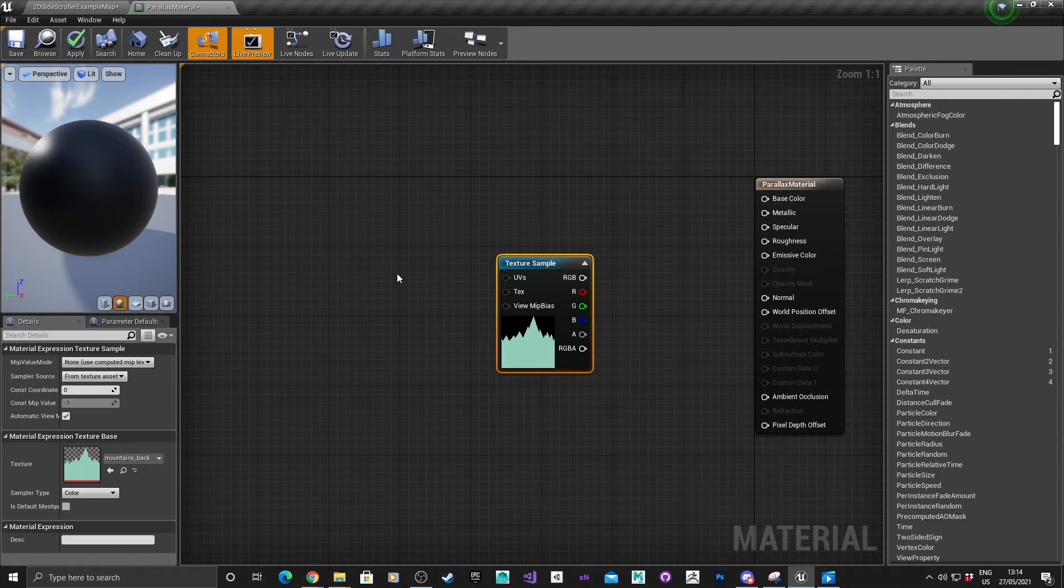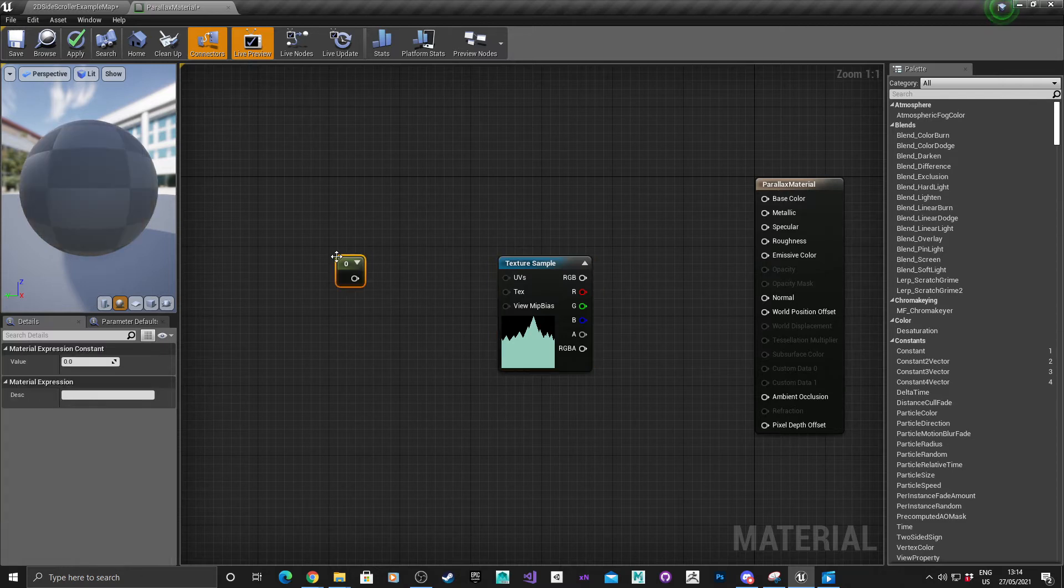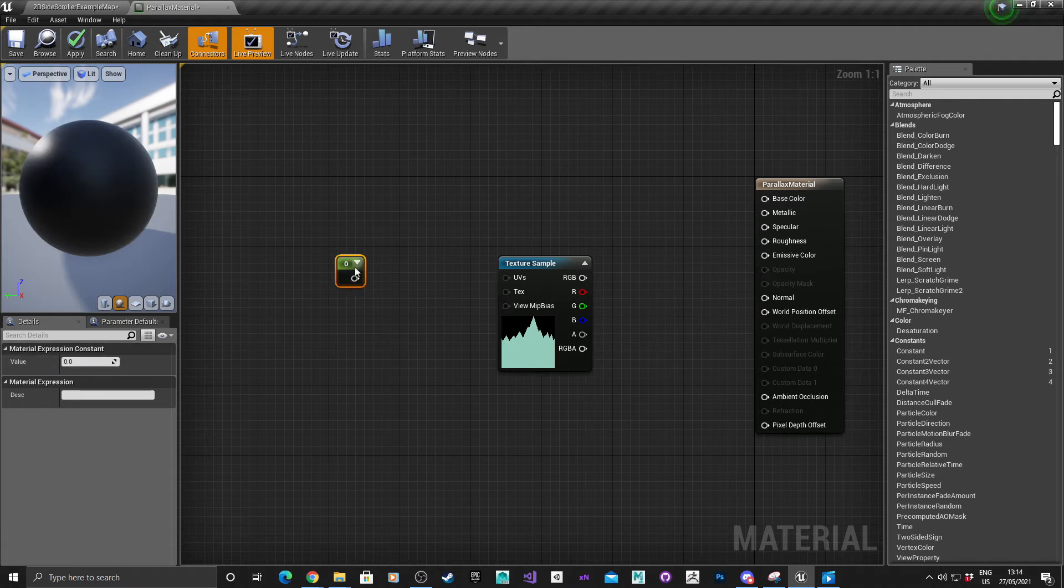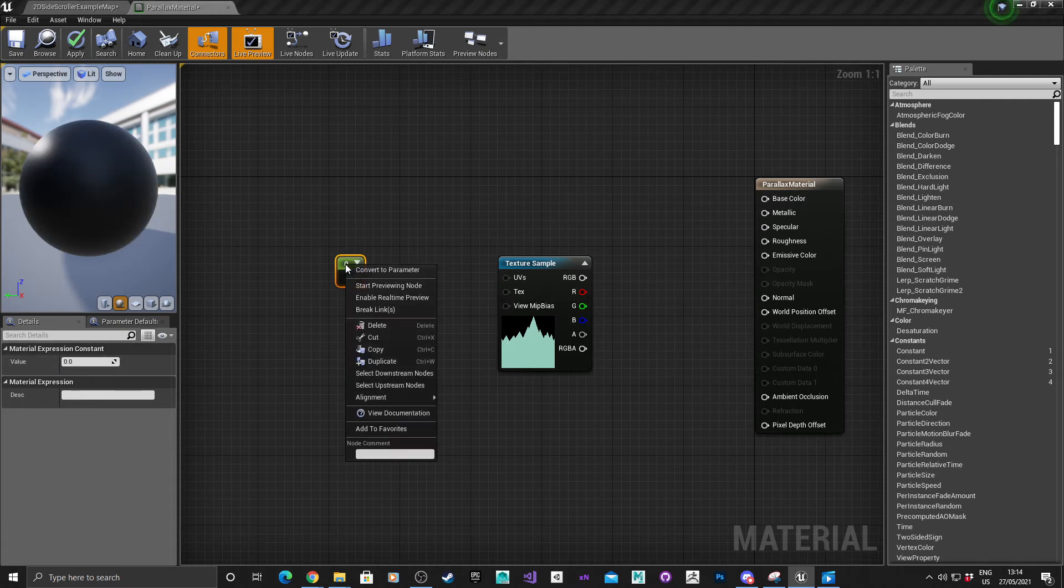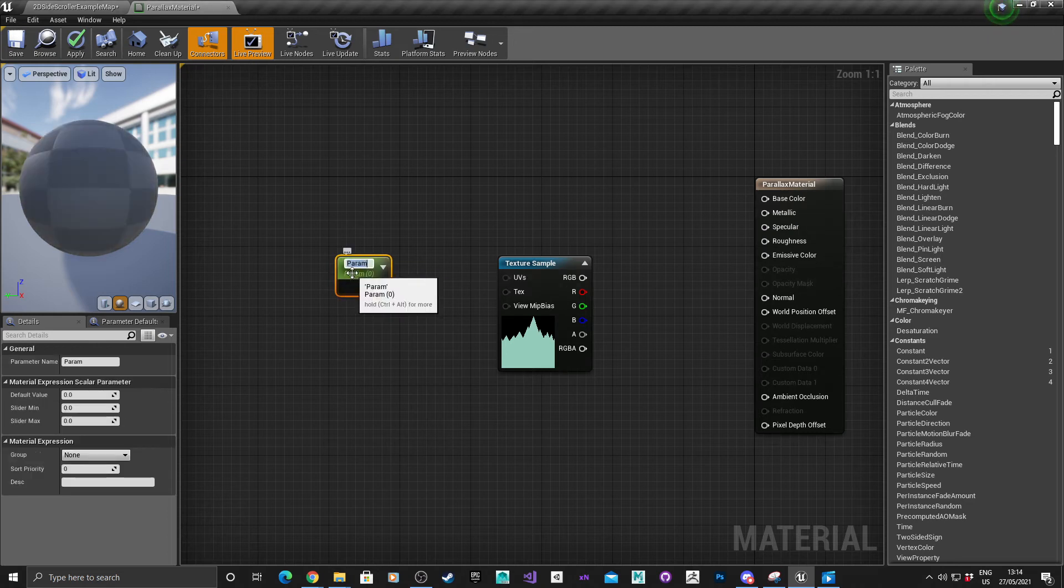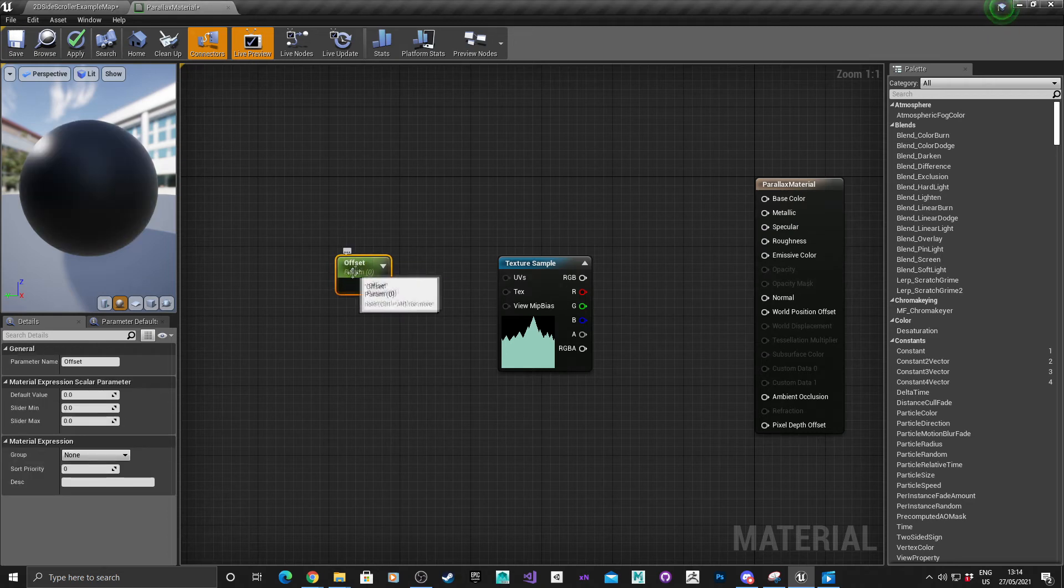First we need to do is a single value parameter. Hold one, left click, and that creates a single float value. Right click, convert to parameter, and we can call the parameter offset.